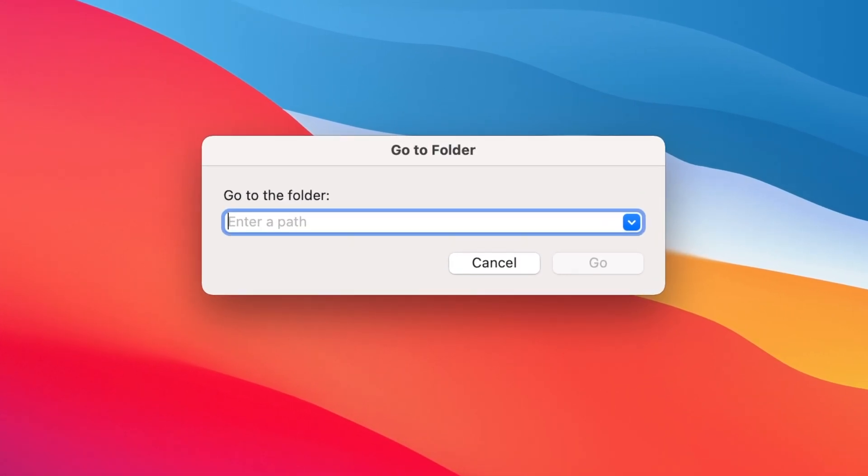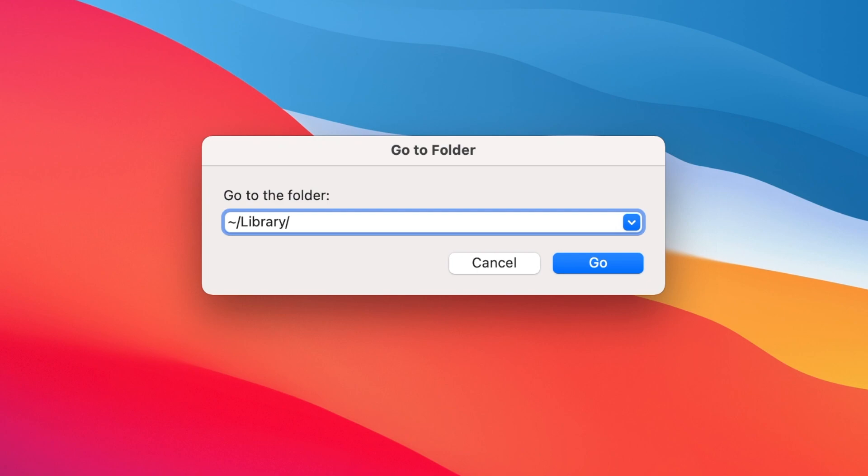In the resulting window, type tilde slash, which is the shortcut for your home folder. Next, start typing lib and hit Tab to fill in library. Next, type MAI and hit Tab. Then, type V followed by Tab.